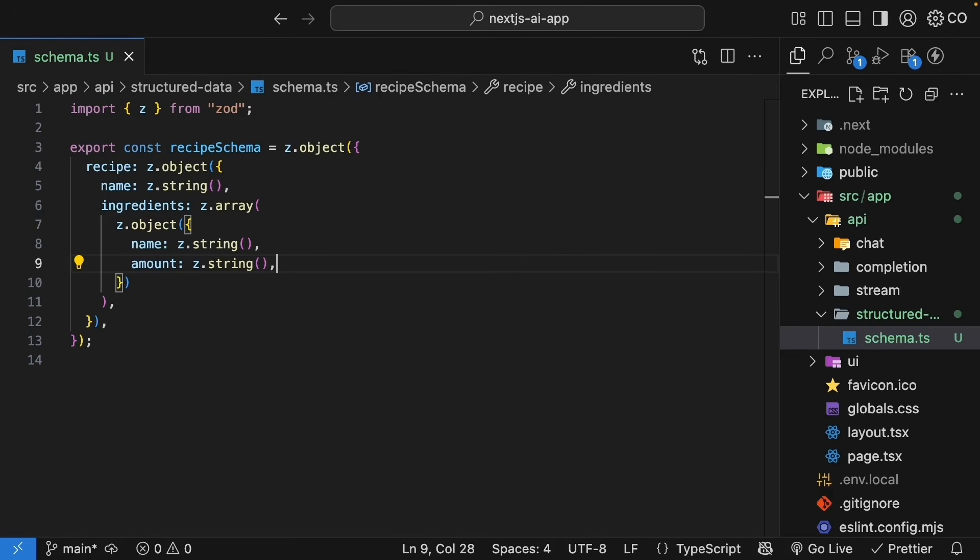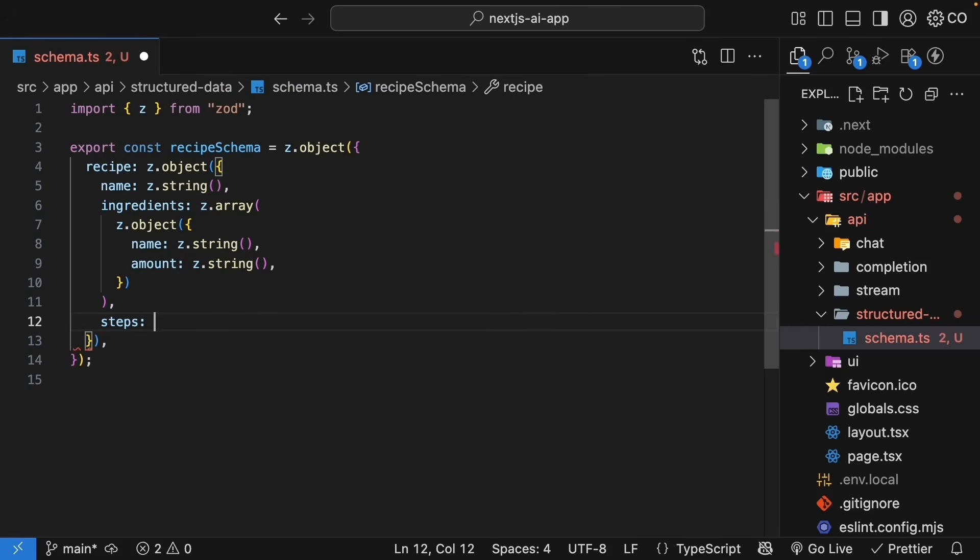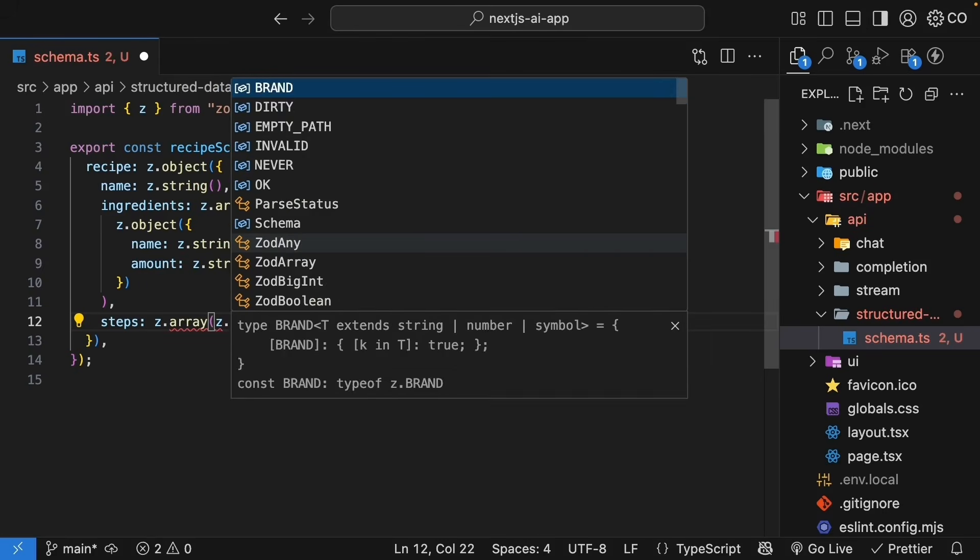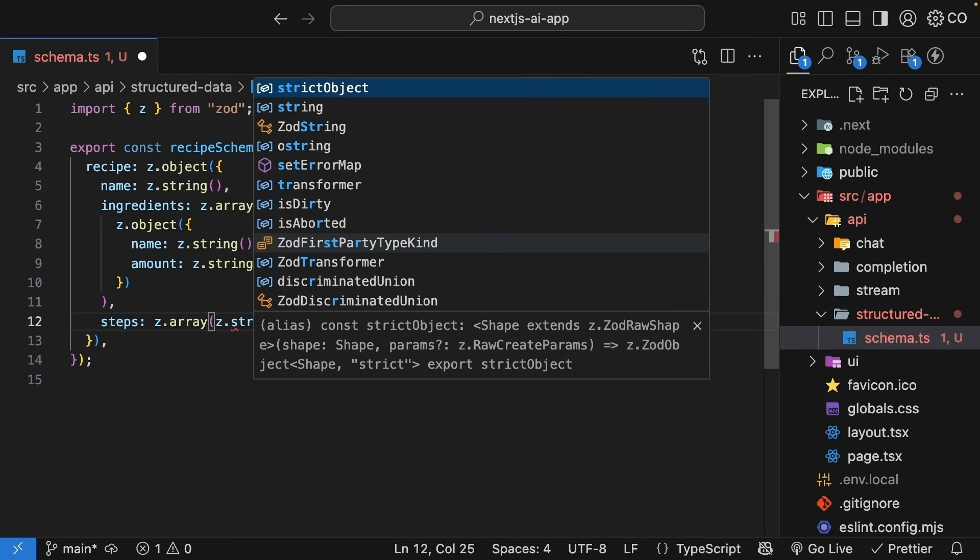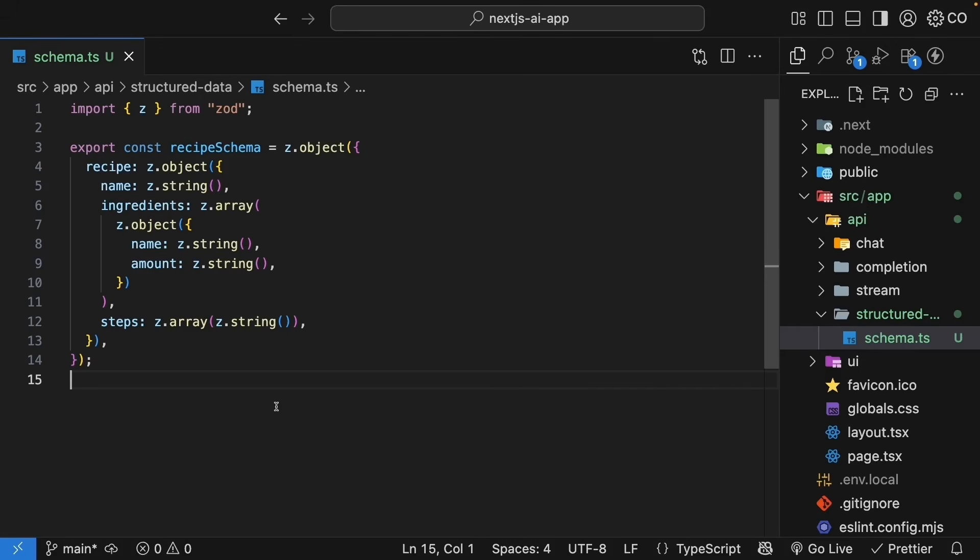Finally, let's add the cooking steps. The steps is an array of strings. Z.array, Z.string. Each step is basically just text describing what to do. Perfect. We've used Zod to define exactly what shape we want our recipe data in. The AI will have to match this structure.